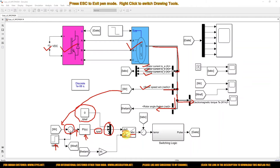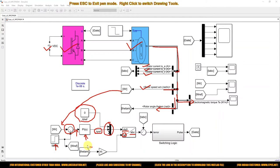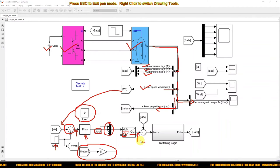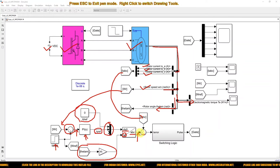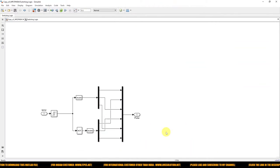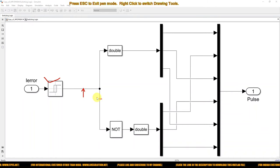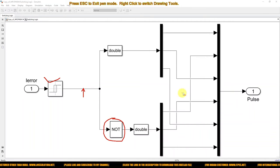For the DQ0-to-ABC conversion, you need to provide the angle input theta, which is derived from the rotor angle of the PMSM. From this you get the reference currents IA*, IB*, IC*. This reference current is compared with the actual IABC, and the error current is processed via a hysteresis controller. The hysteresis controller generates the switching pulses. Since we are using a three-phase voltage source inverter, we need six pulses, so we take the complement of each pulse to get the full six-pulse set for the voltage source inverter.